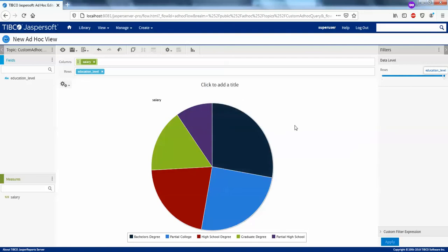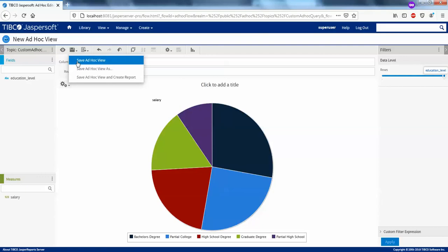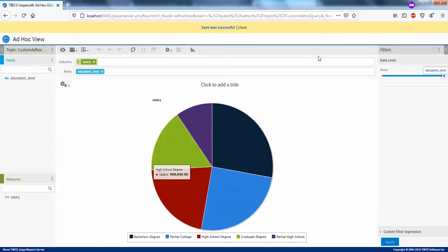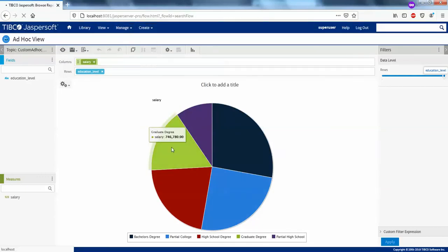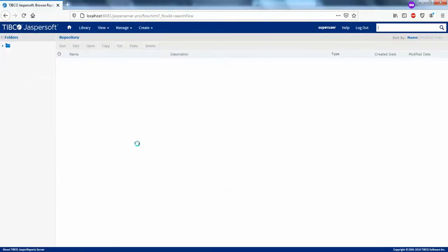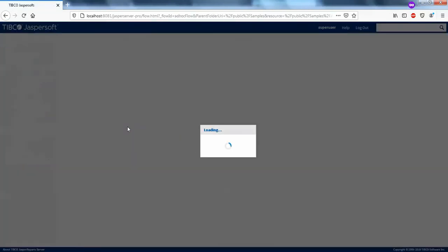So this is how you can create an ad hoc view using your custom query. You can go to view repository samples and you can see the ad hoc view there — I haven't given it any name.